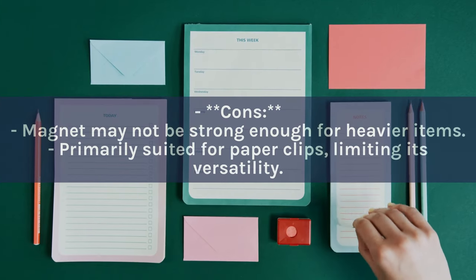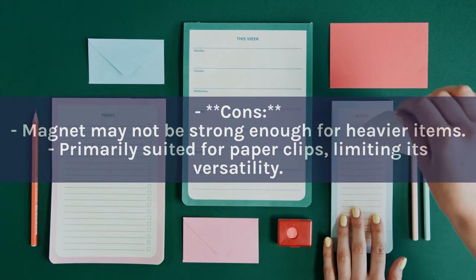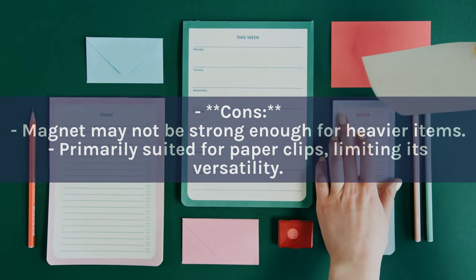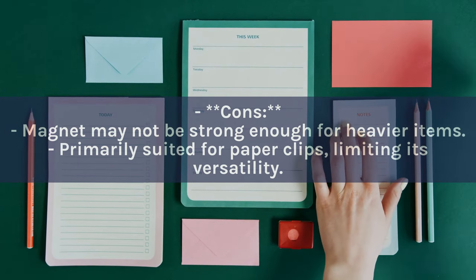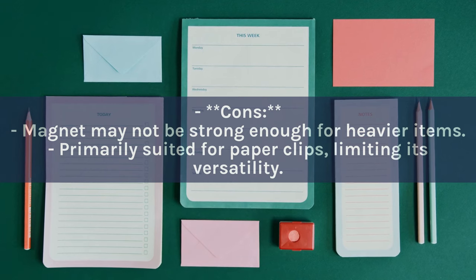Cons: Magnet may not be strong enough for heavier items. Primarily suited for paper clips, limiting its versatility.